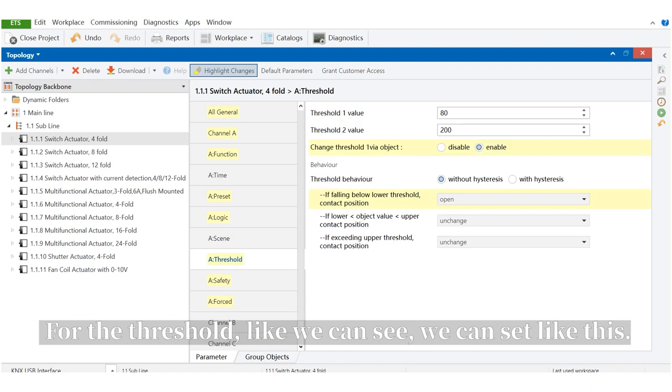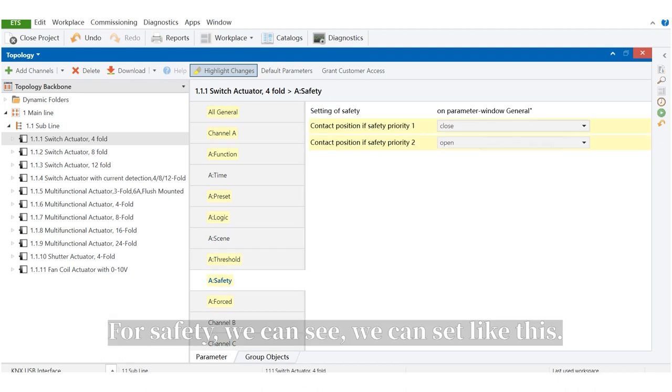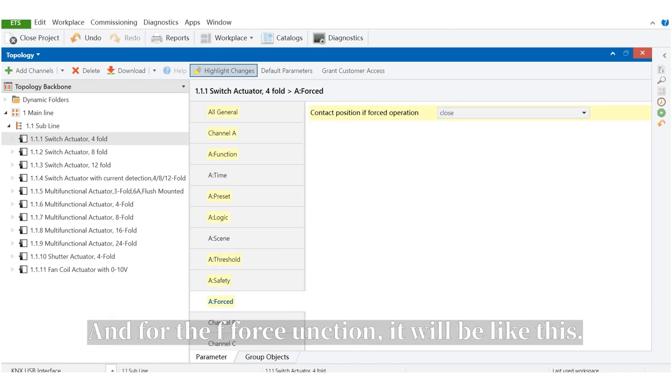For threshold, we can set like this. For safety, we can set like this, and for the forced function, it will be like this.